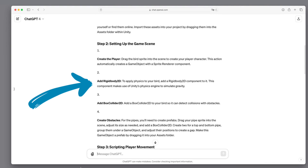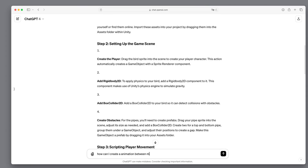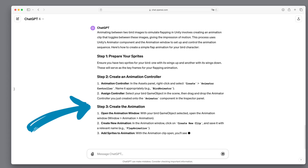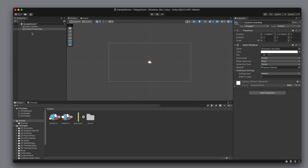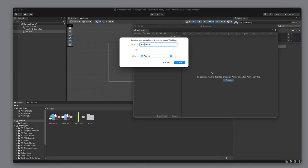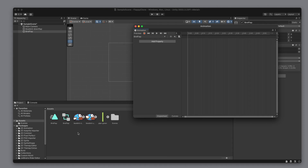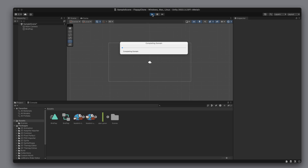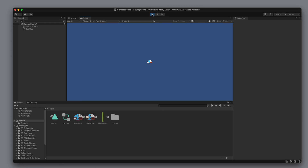GPT suggests adding gravitation, but where is the part with the animation? Currently the bird is not flapping, so let's ask GPT how to make the bird flap. In step 3, GPT mentions we can use the Window Animation menu to create a new clip. Let's give it the name Bird Flap. We try to drag the images into the animation timeline. The moment of truth — we click the play button. It's probably the most beautiful bird I have ever created.